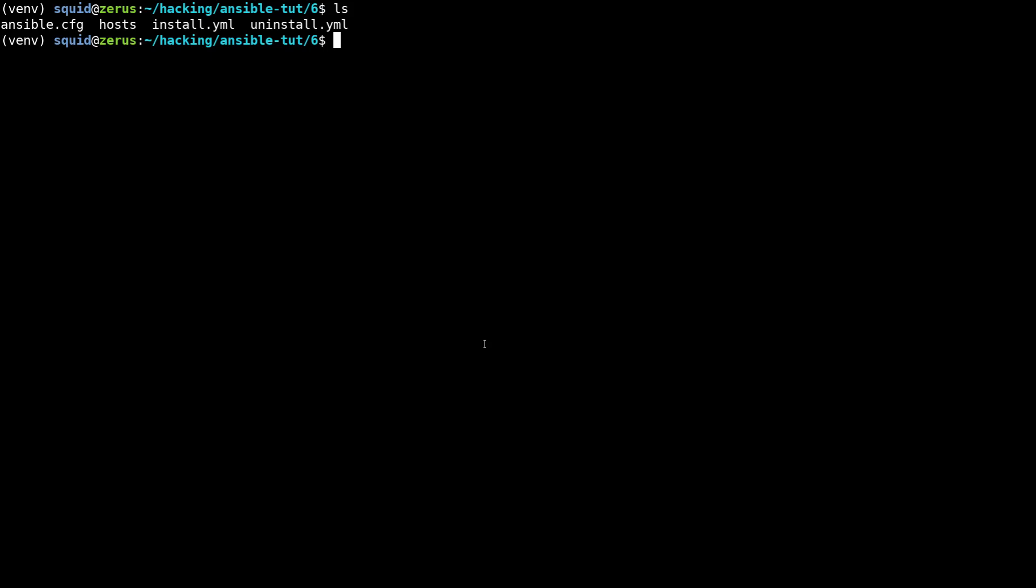What we're going to do is organize our tasks into what we're going to call roles. For example in this tutorial we're going to have a setup web role. In order to do that we create the roles directory and then we're going to create roles slash and then the role name, so we're going to call this setup web.